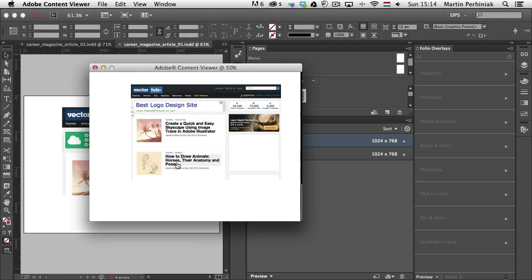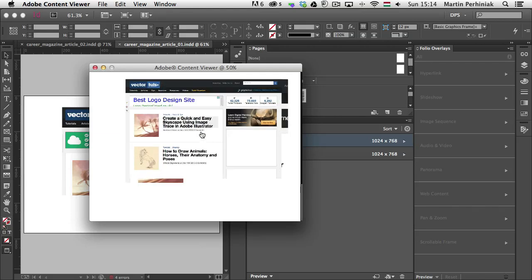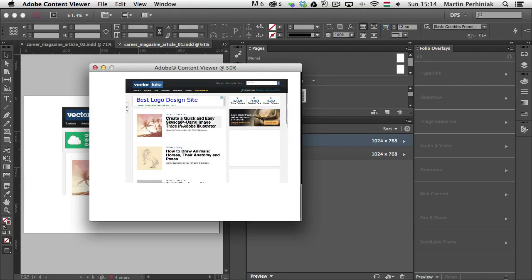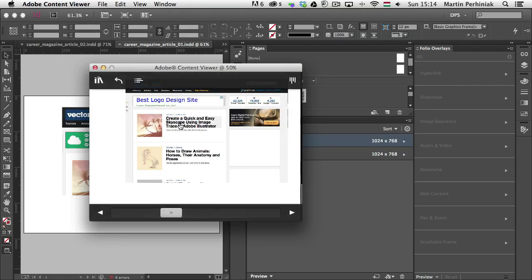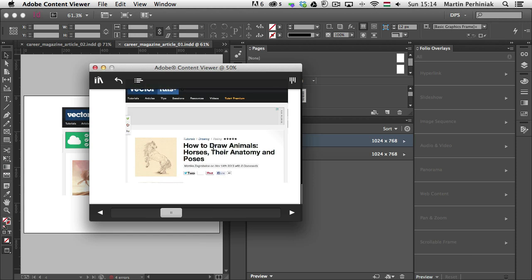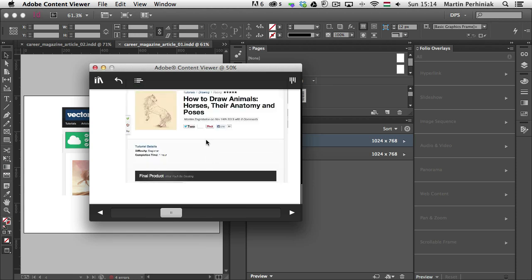And after this point, it works just like a browser. So I can scroll up and down and I can click on these links to be able to access them.